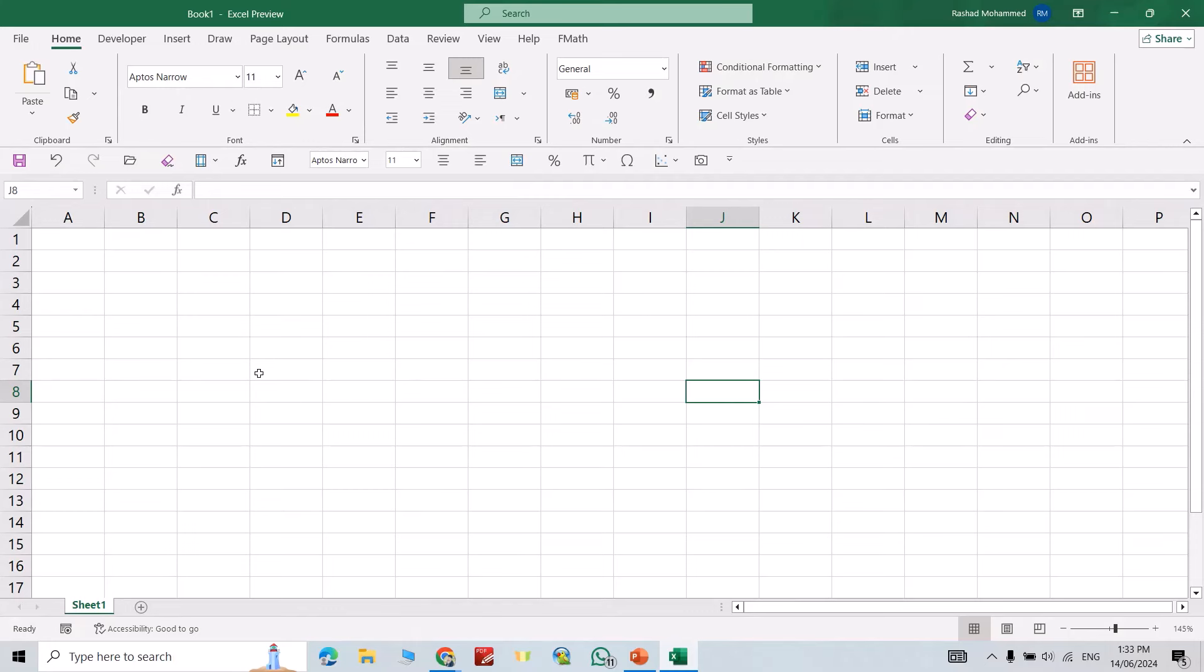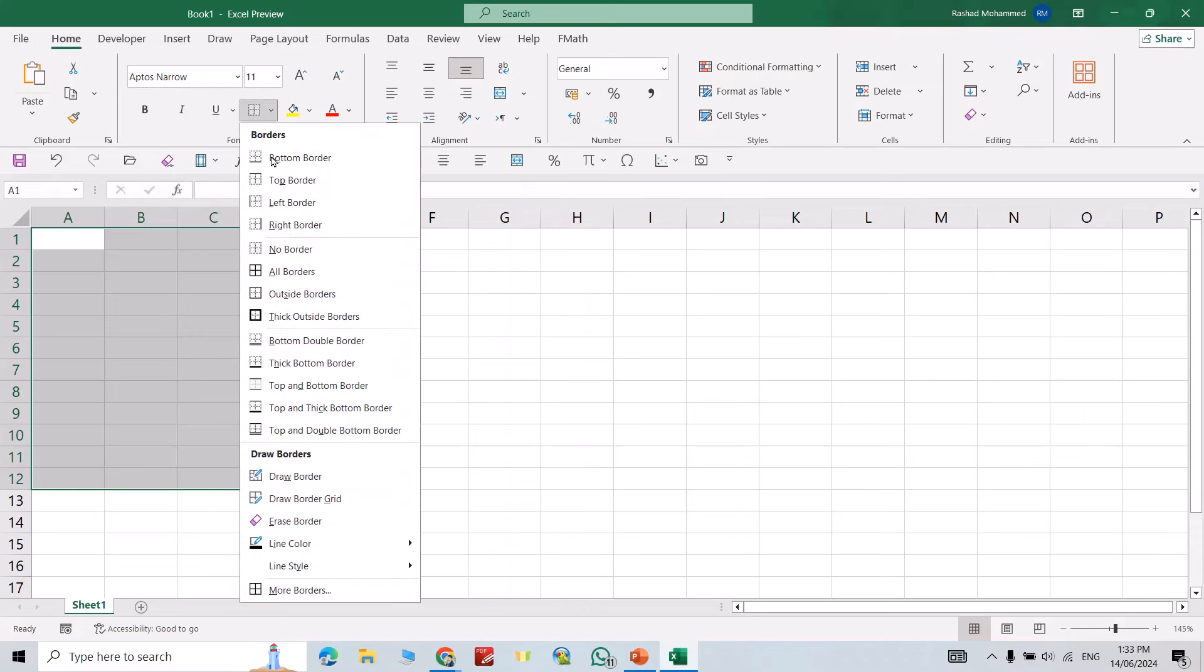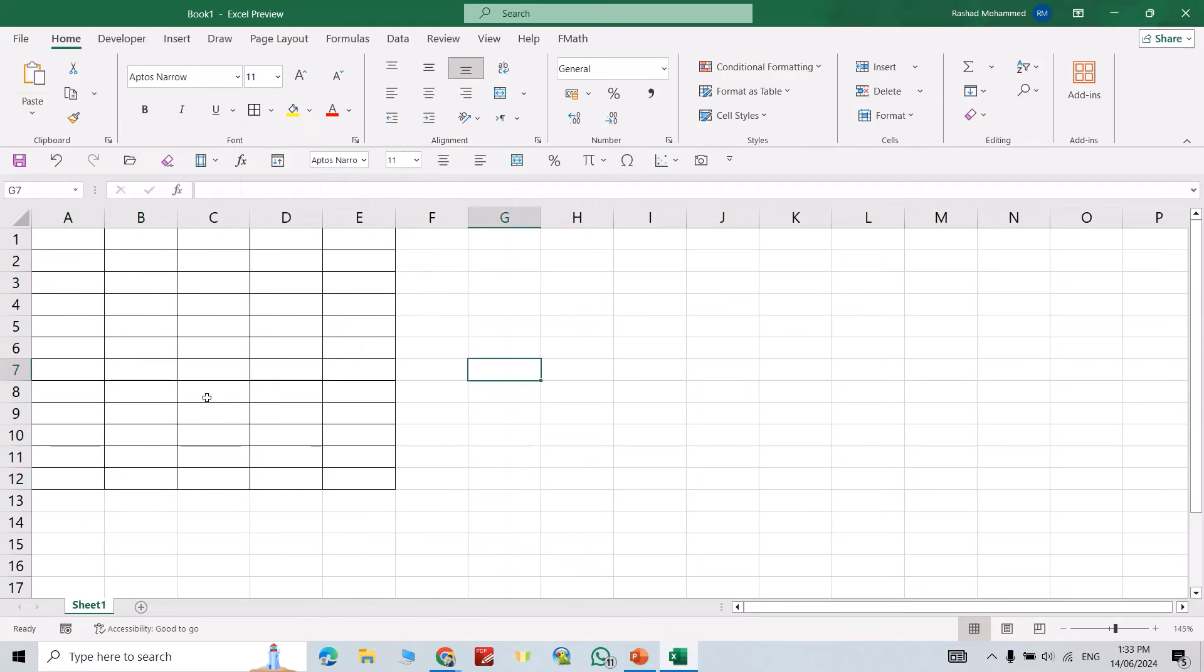Hi everyone, in this tutorial I'm going to show you how we can make gridlines thicker. For example, I want to make these gridlines thicker. First select them, then from Font we have this option. Select this one if you want to make them thicker.